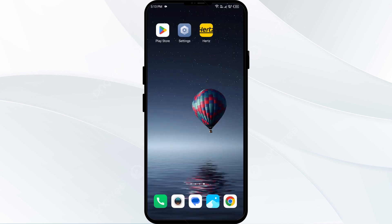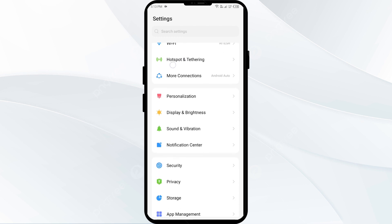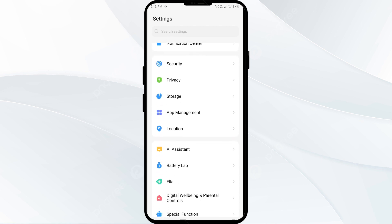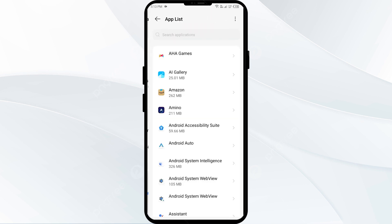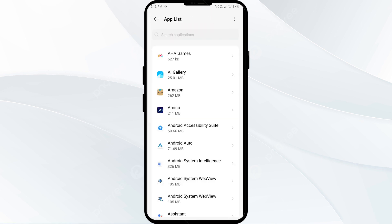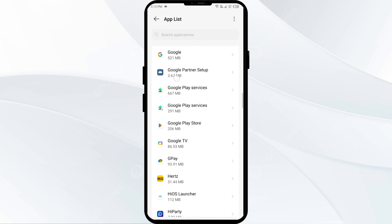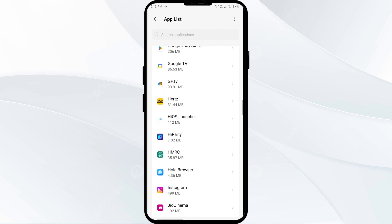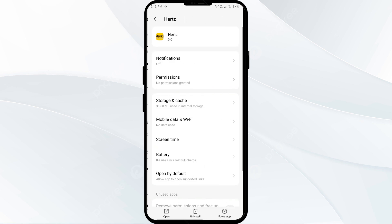The second solution to fix this problem is to force close and restart the Hertz app. Go to your phone settings, open App Manager or Apps, and then select the Hertz app from the app list. Click on Force Stop from the bottom right corner, confirm by clicking OK, and then reopen the Hertz app.